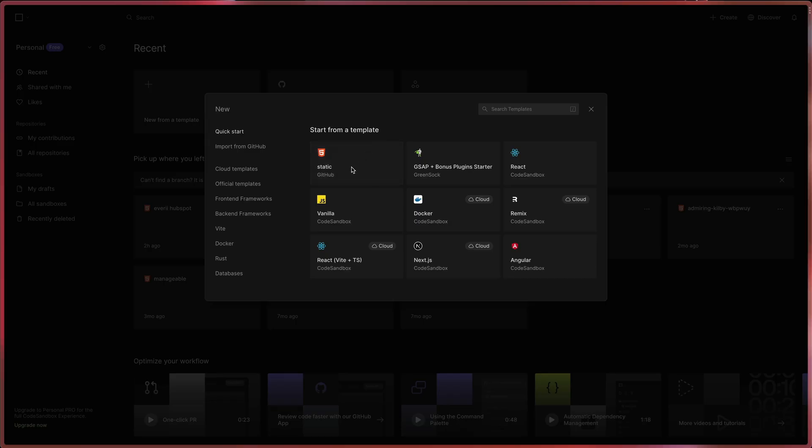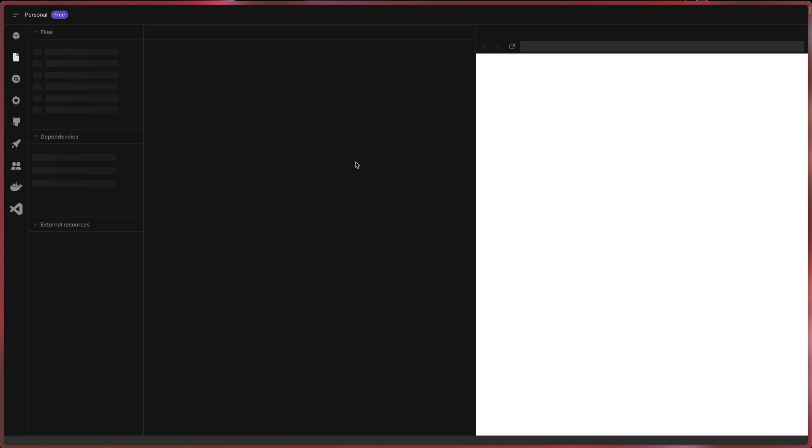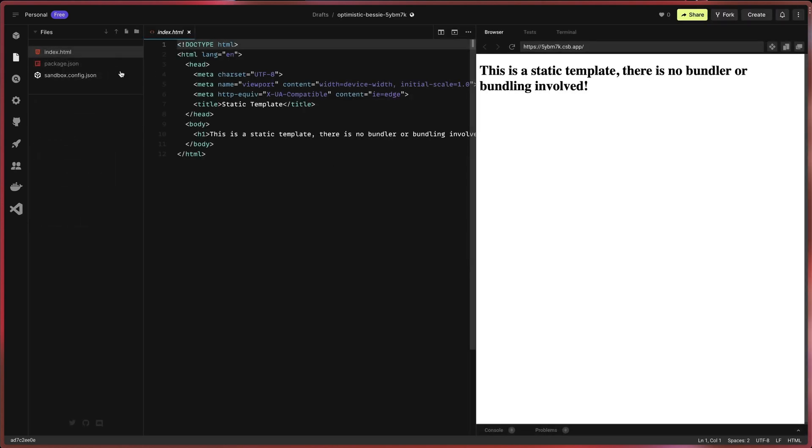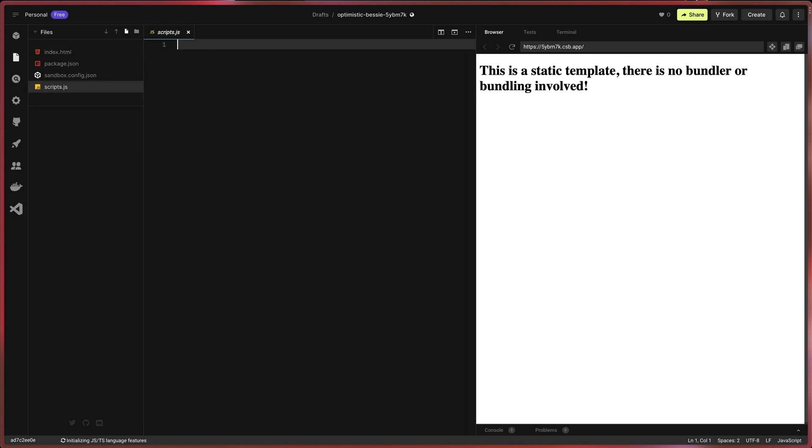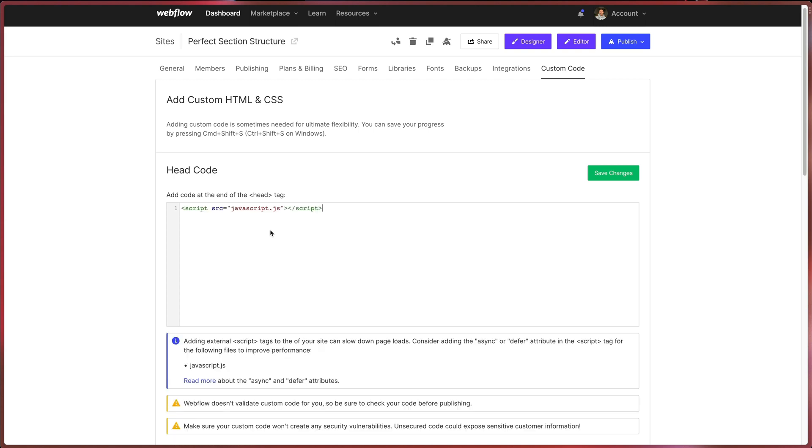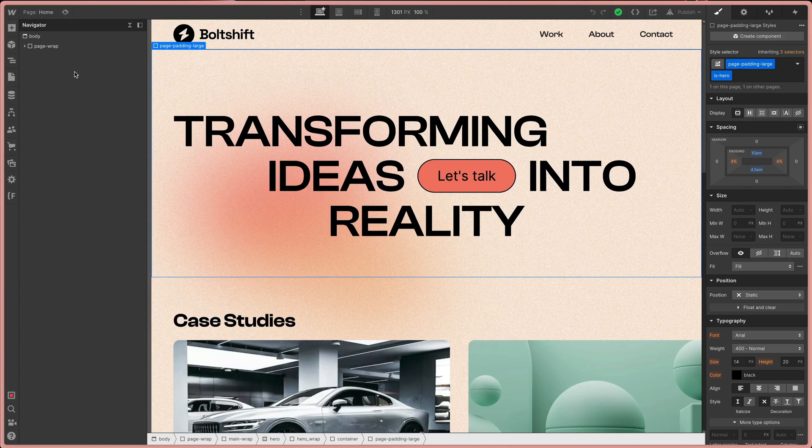However, while working on your project you probably want to make quick changes to your custom scripts and check if they are working. For this case, many Webflow developers set up a JS file on codesandbox.io. This way you can test your scripts on the live site without publishing all the time.